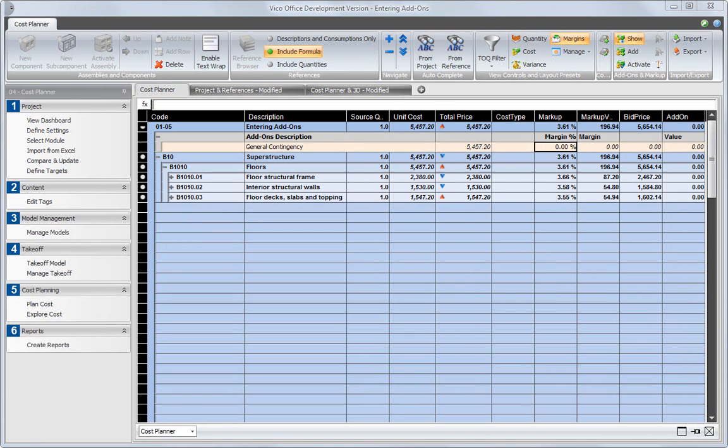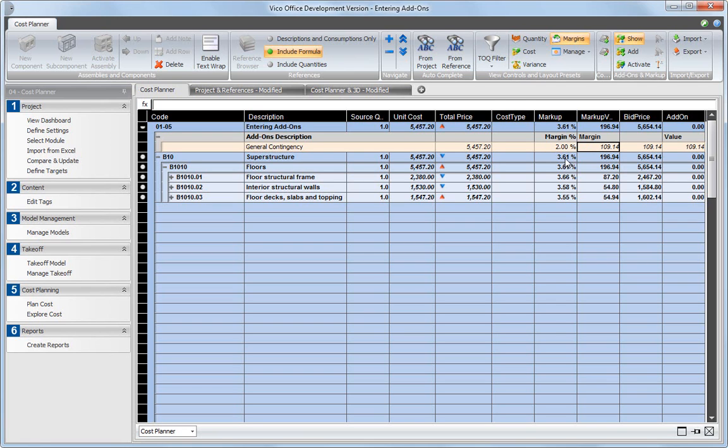Next, set the percentage that you want to add to the total project cost with this add-on. The add-on value is now calculated as a percentage of the calculated total price of your project.